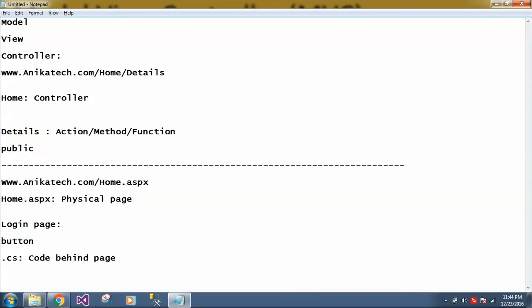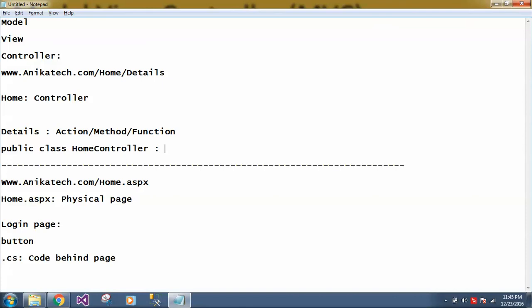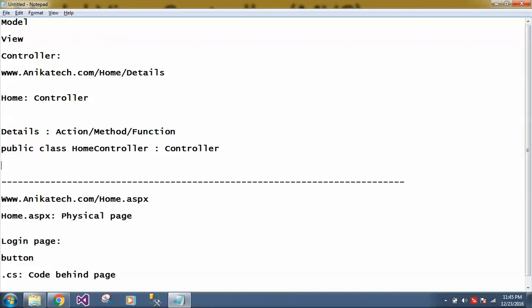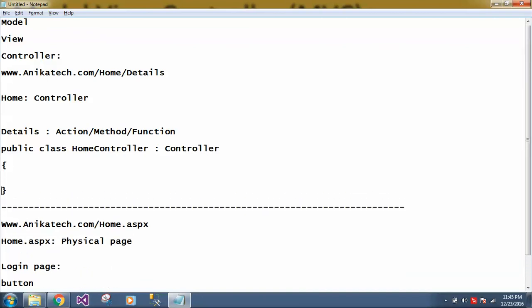To understand more how we are going to write it, so first of all you have to write a public class. And this class name is home. And remember in MVC, each controller must have this controller word. So home is a controller name and this controller word should be appended in front of controller name. And like in ASP.NET, each page is inherited or it inherits page class. Similarly in MVC, it inherits the controller class.